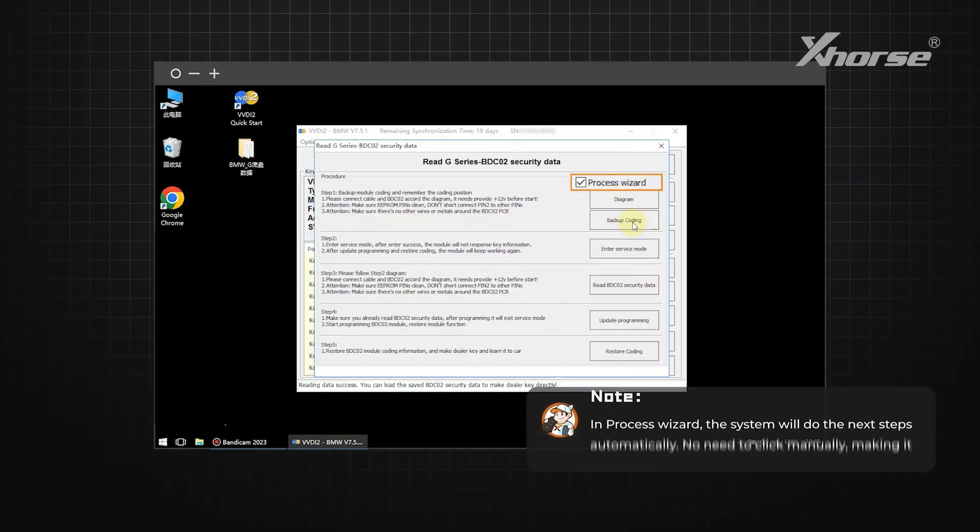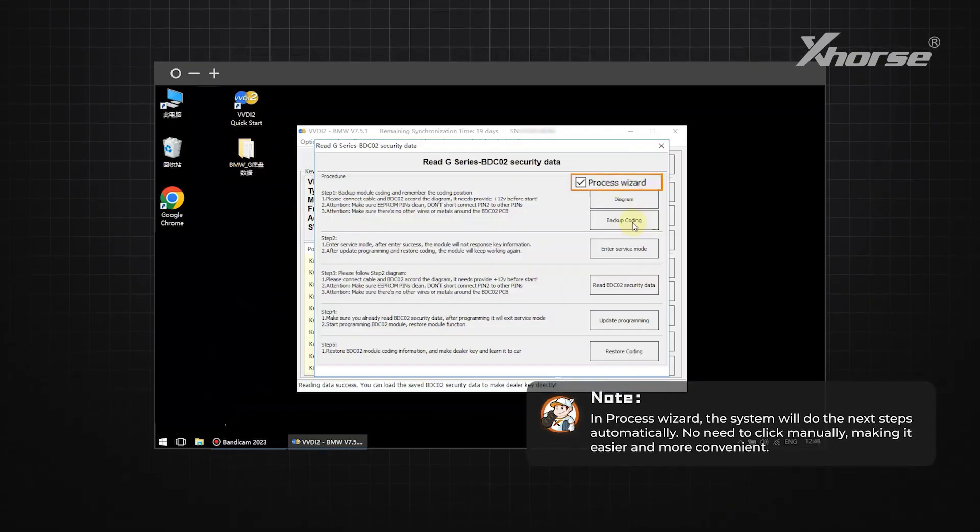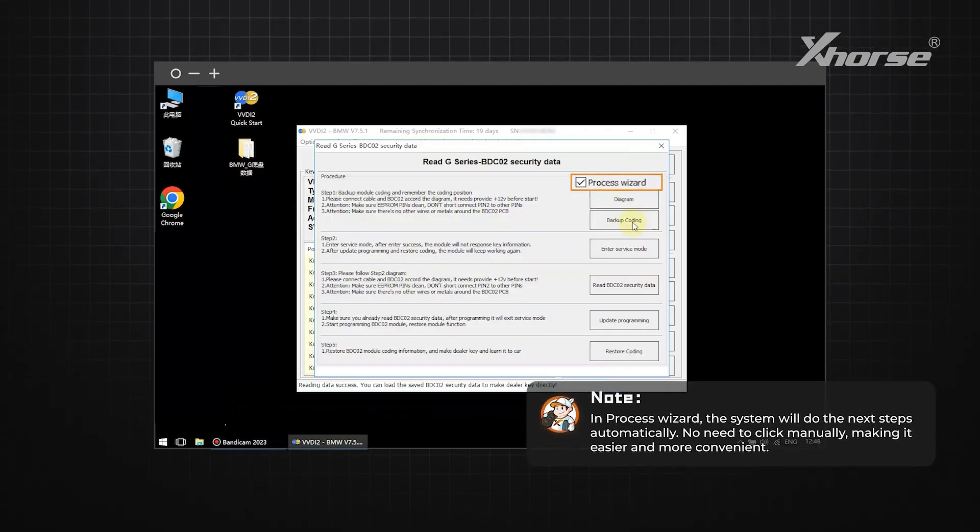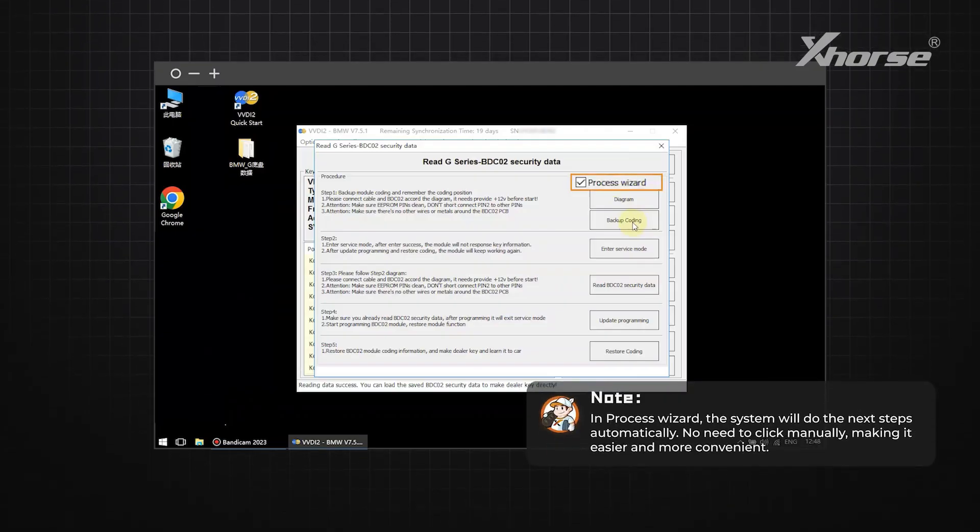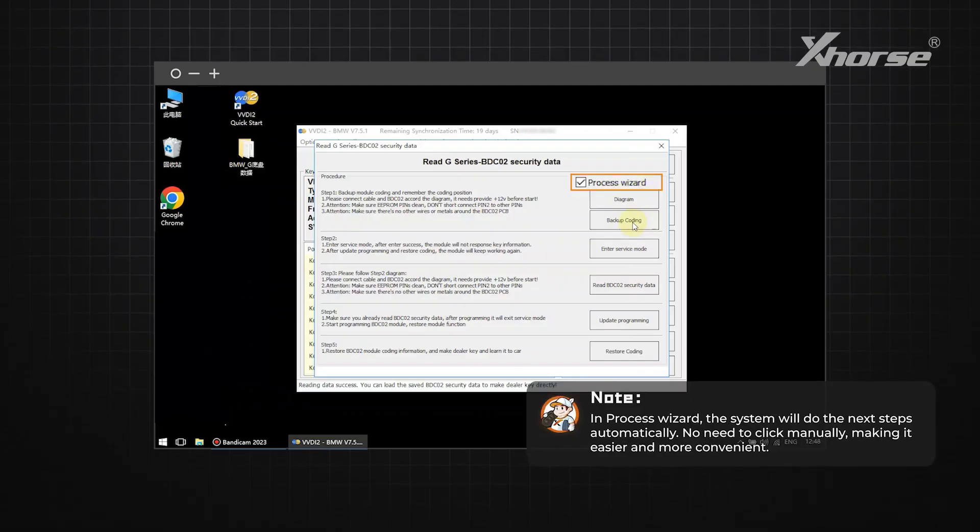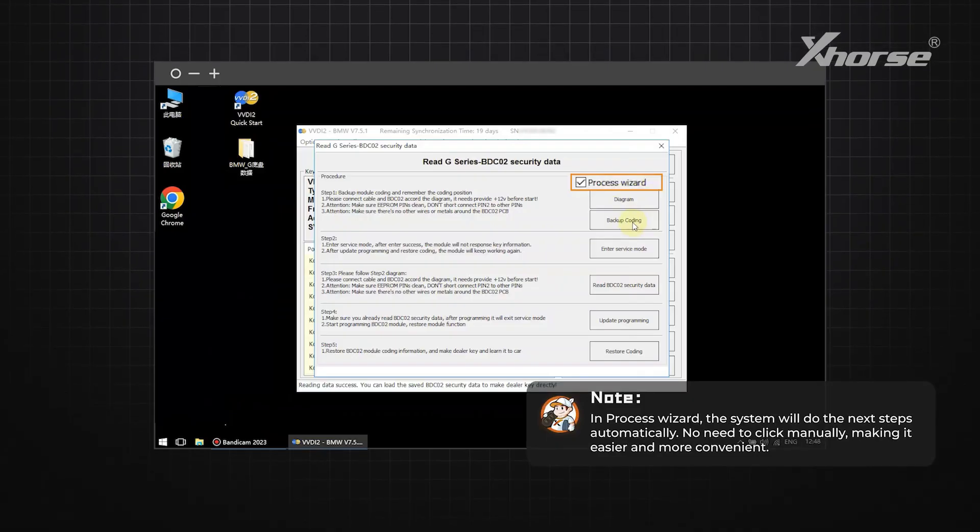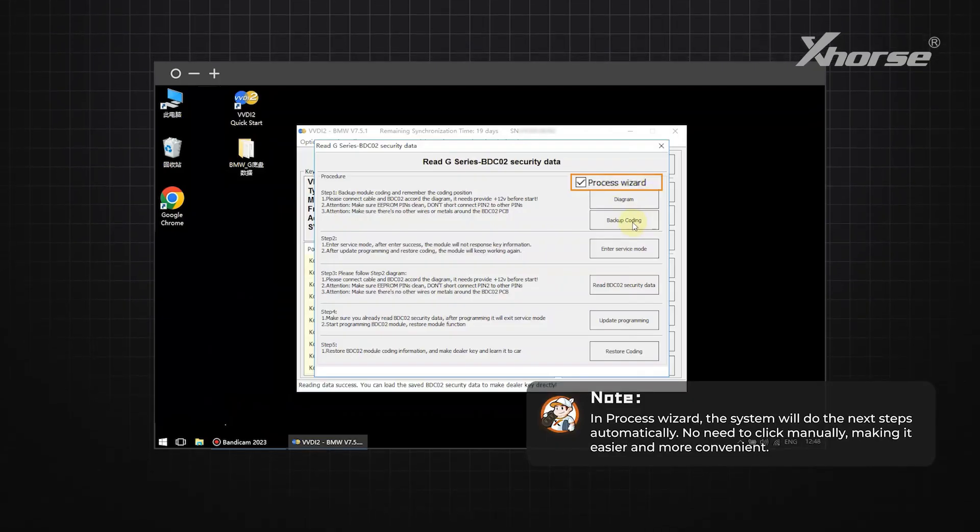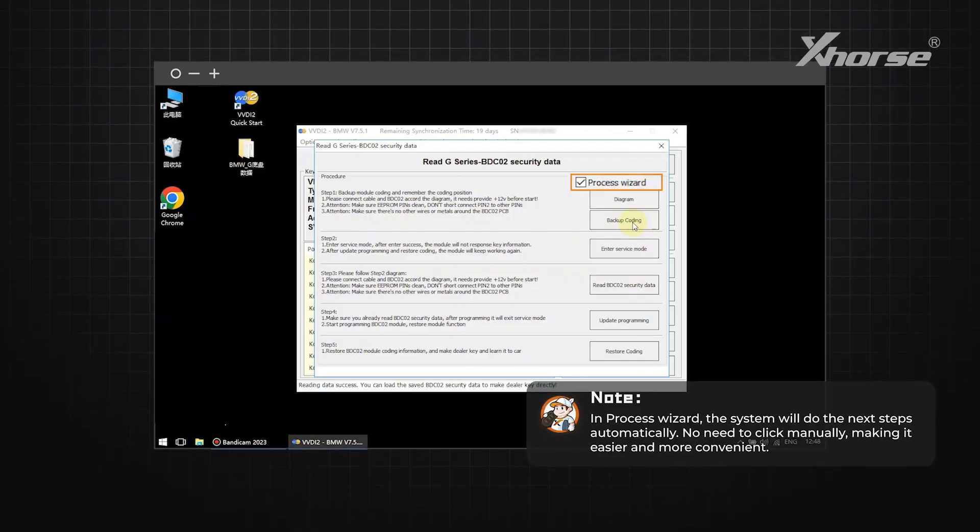Note, in Process Wizard, the system will do the next steps automatically. No need to click manually, making it easier and more convenient.